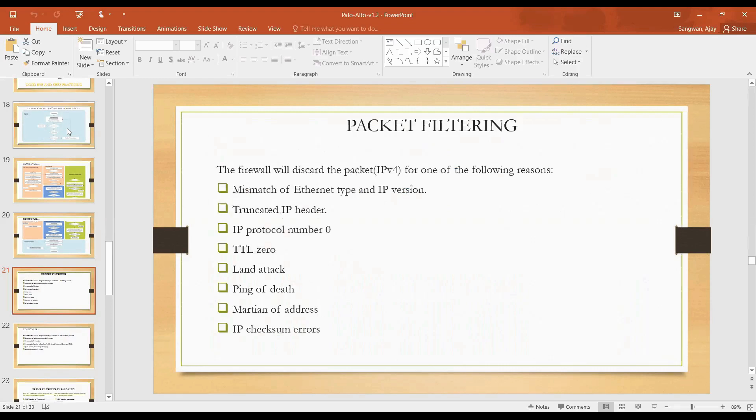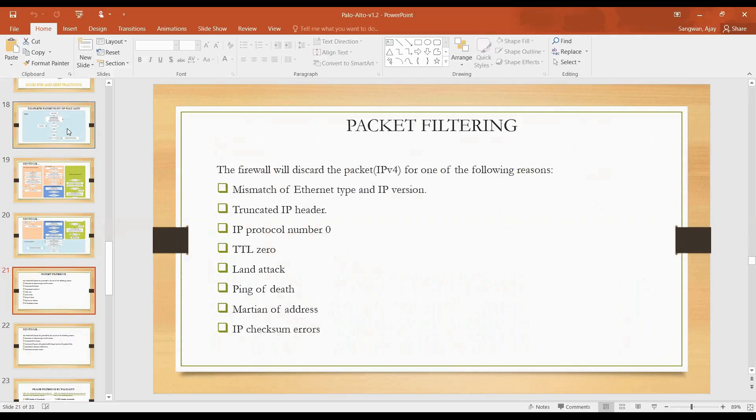Let's discuss one by one. First is mismatch of Ethernet type and IP version. Suppose you are using UTP cable, that is Ethernet cable, and the type coming is showing fiber optic or token ring or some other. If it's not matching, it will be difficult. Then it is IP version, like IPv4 is supported or configured and it is receiving IPv6 packet where your interface is not configured to listen IPv6. In that case it will discard it.